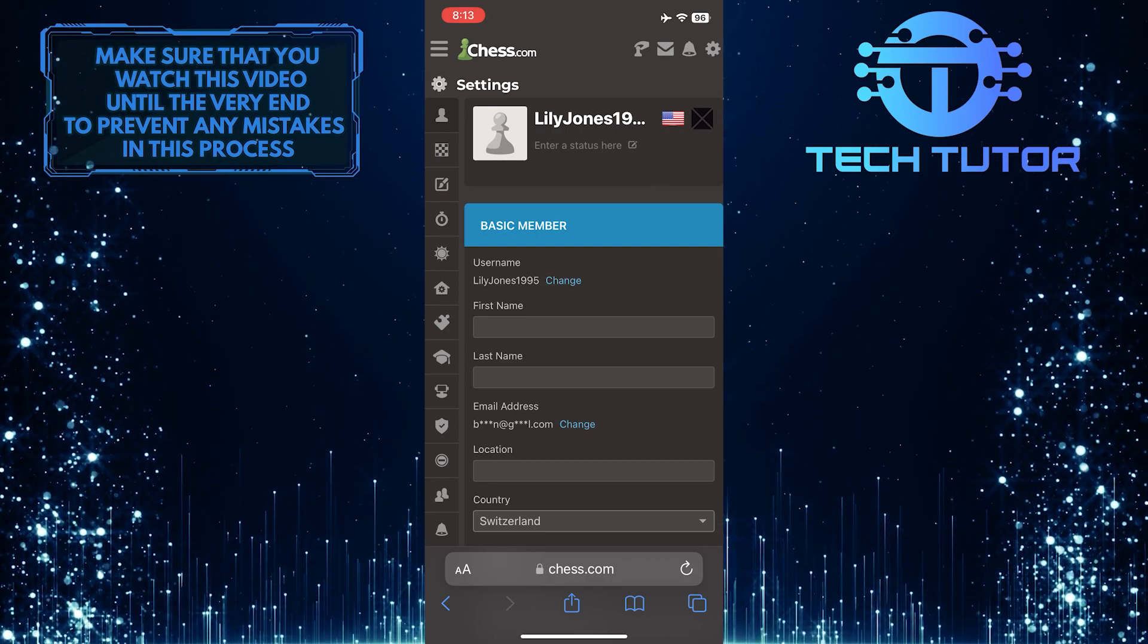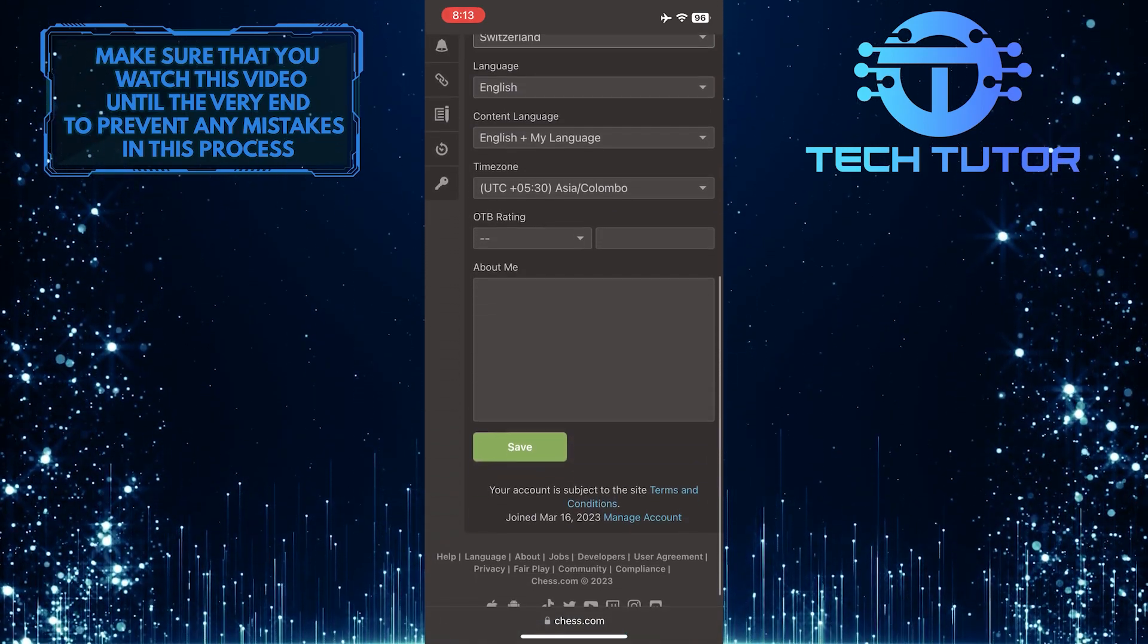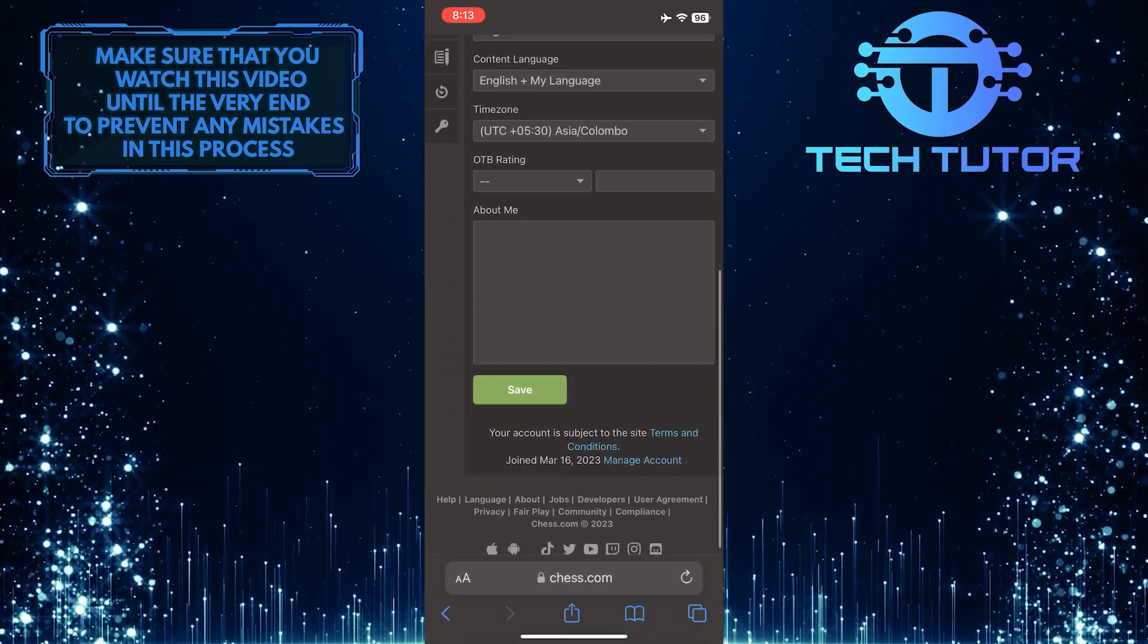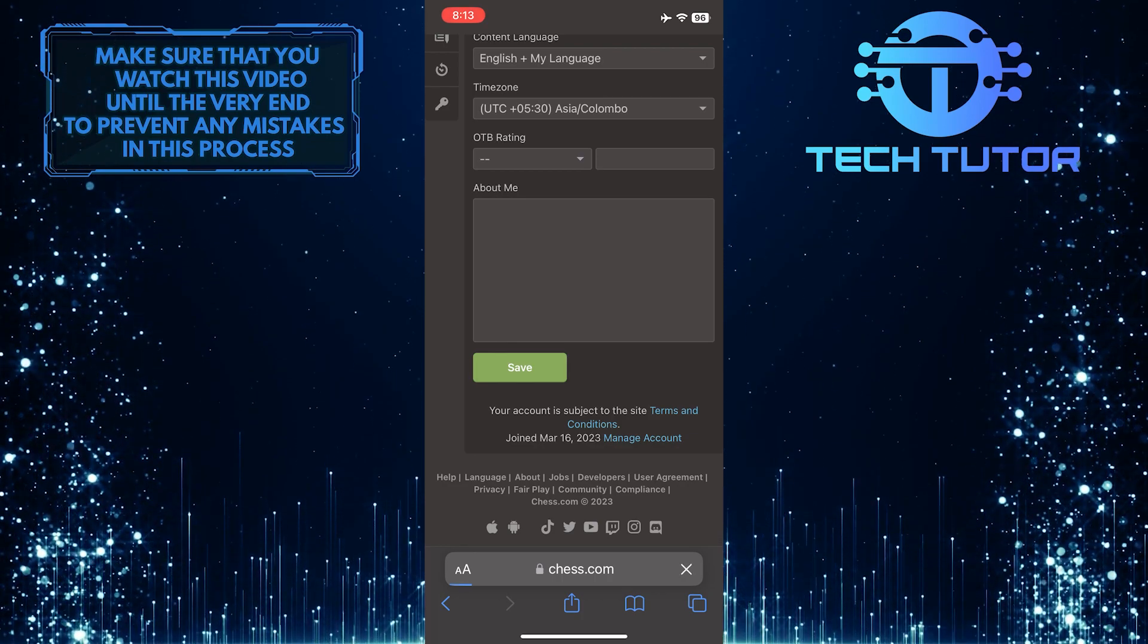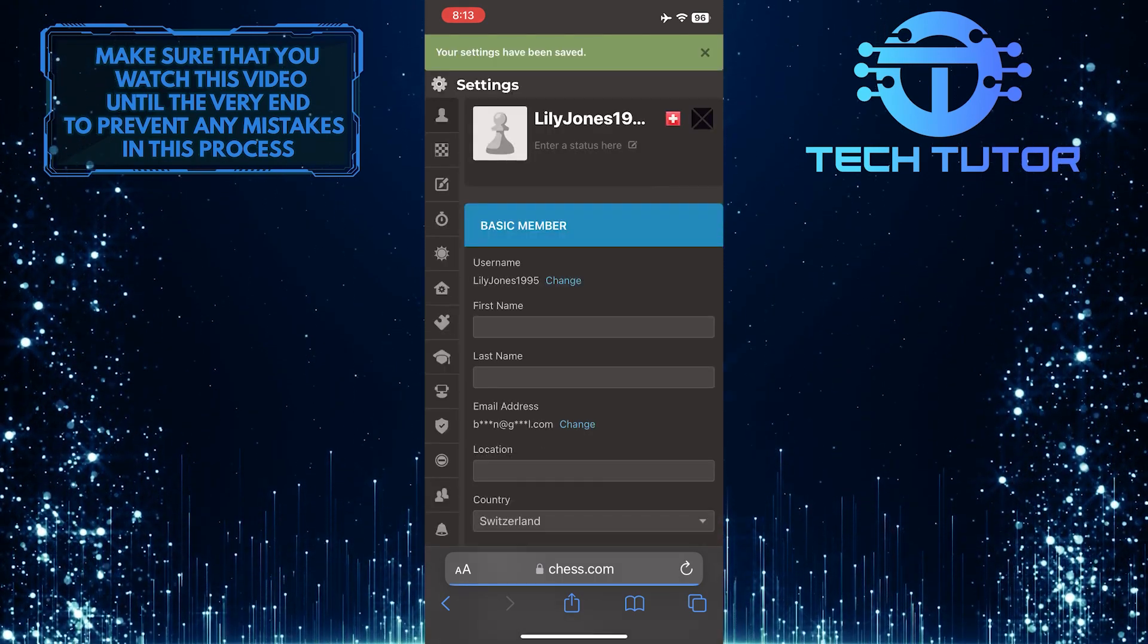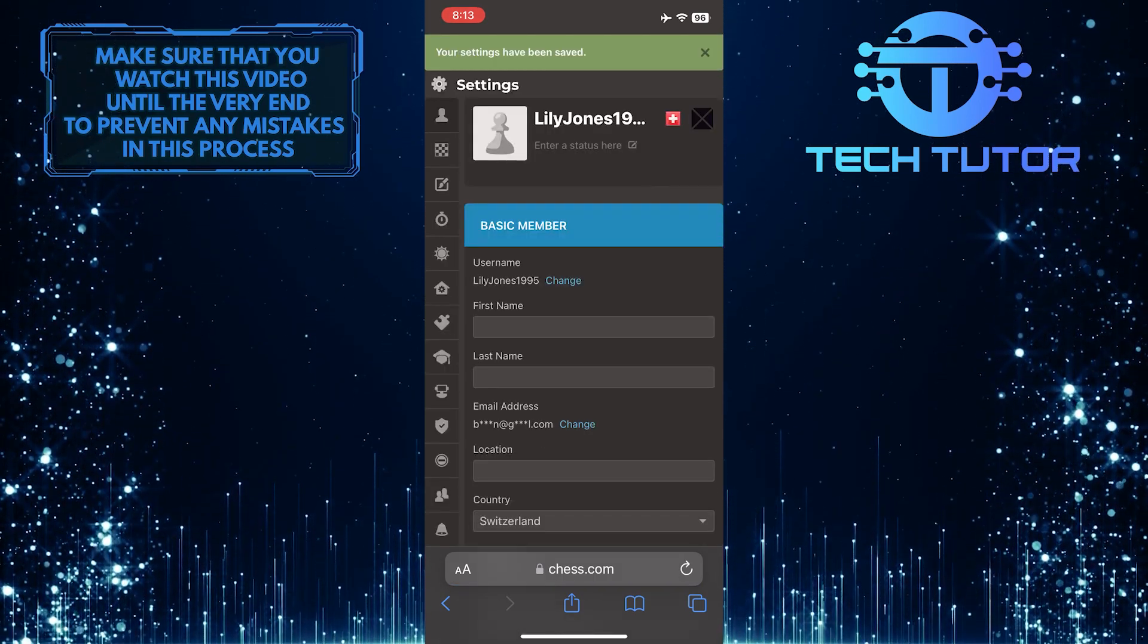Once you've done that, scroll down to the bottom and tap on the save button. And it will change your country on chess.com.